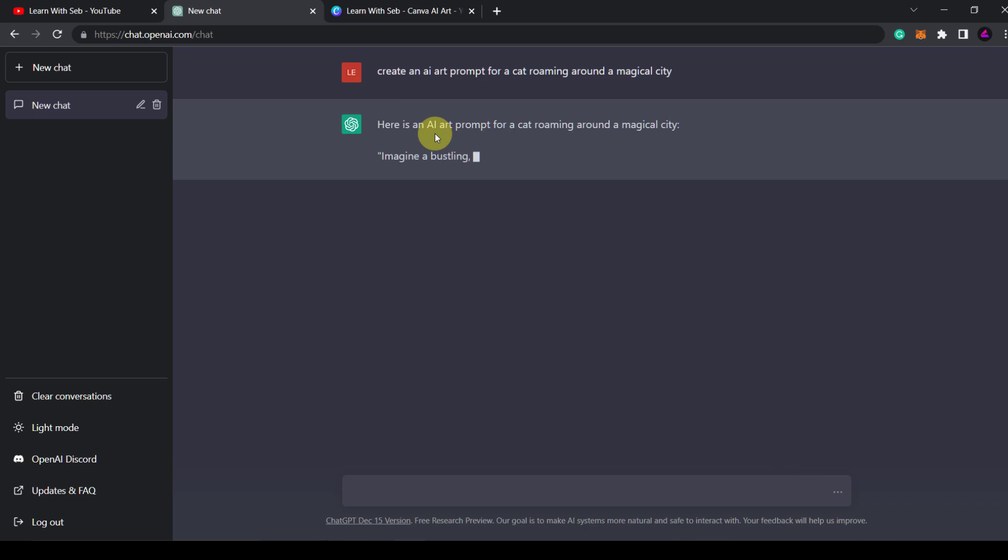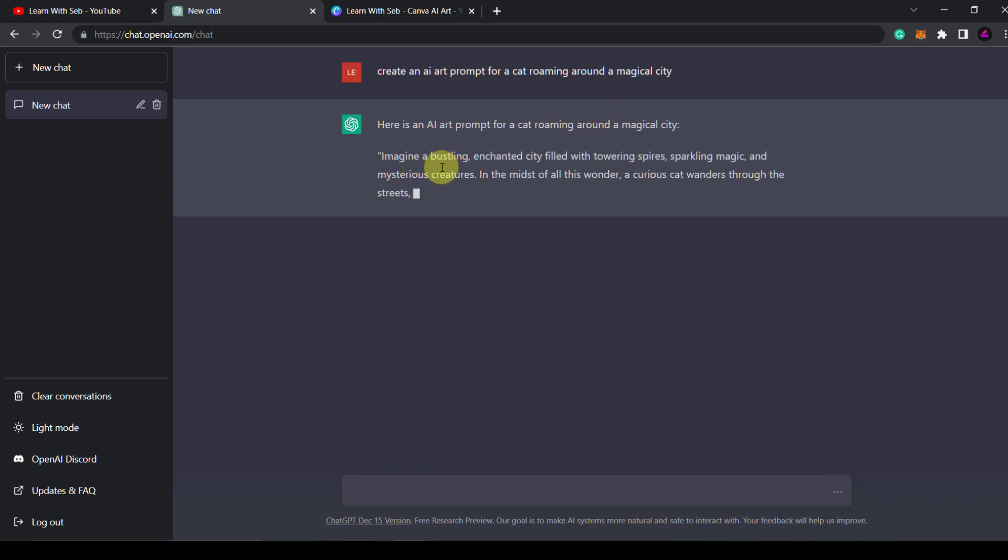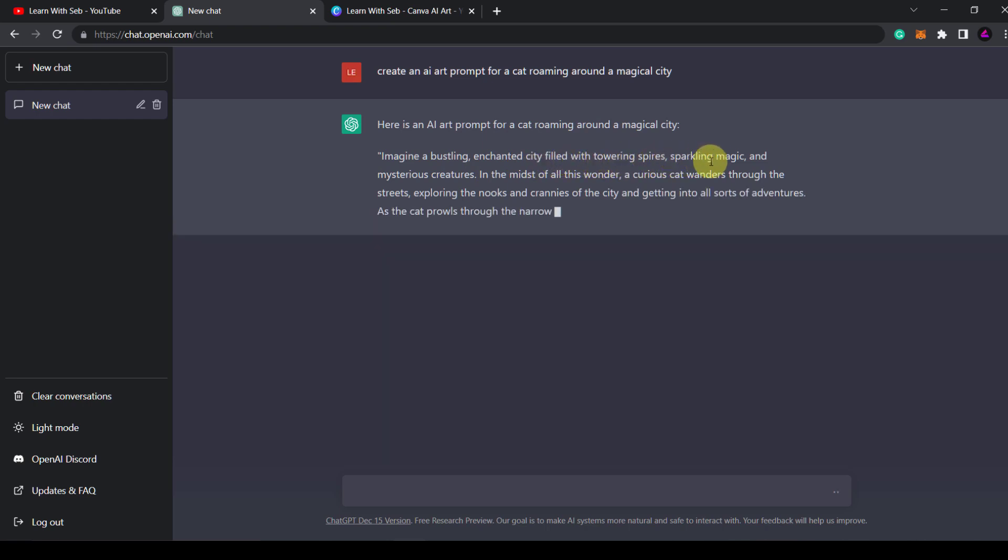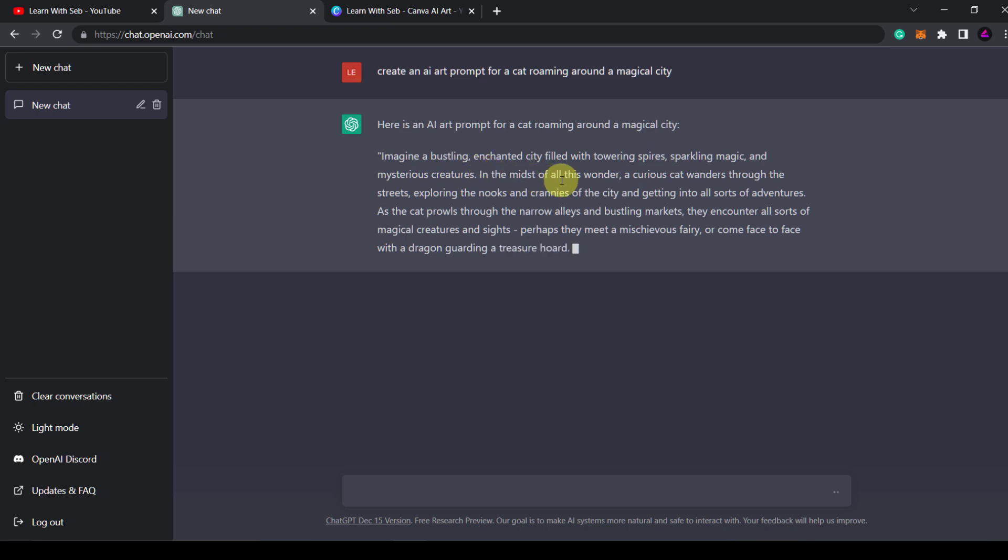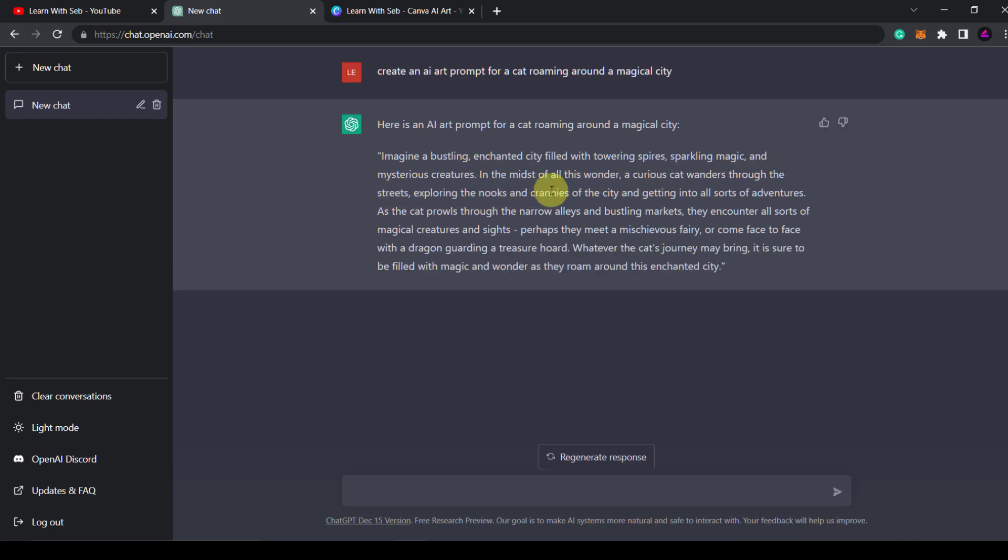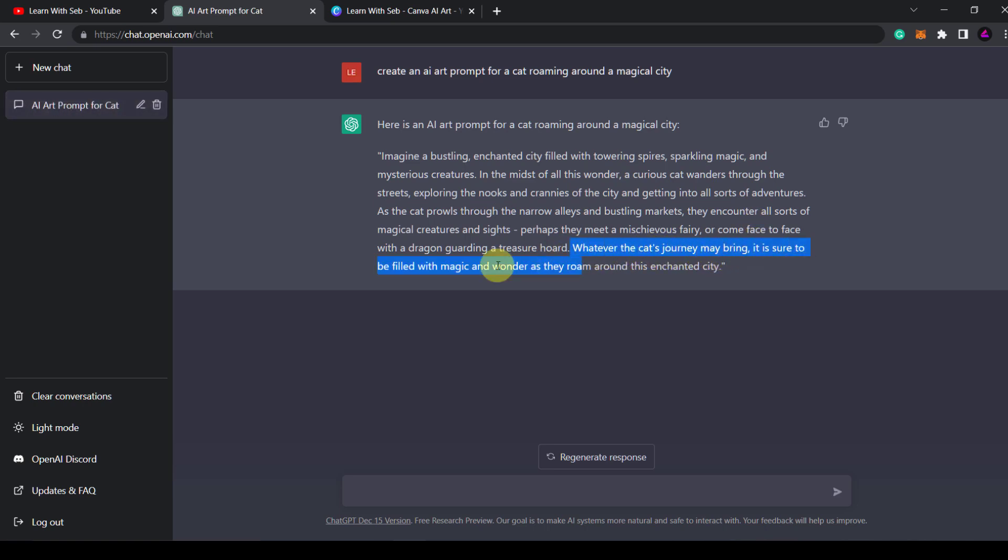Here is an AI art prompt for a cat roaming around a magical city. Imagine a bustling enchanted city filled with towering spires, sparkling magic and mysterious creatures. This is an extremely highly detailed art prompt as you can see. Whatever the cat's journey may bring it is sure to be filled with magic and wonder as they roam around this enchanted city.